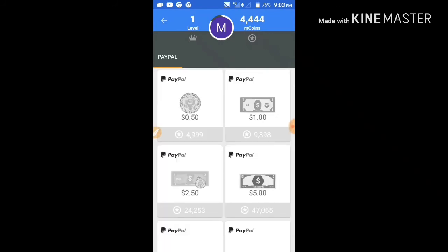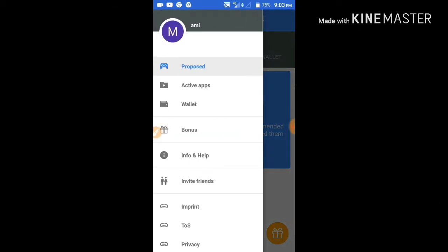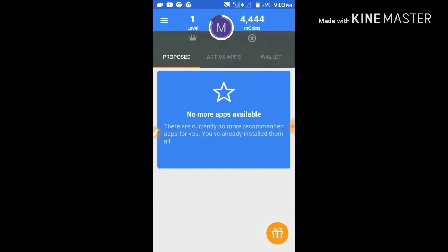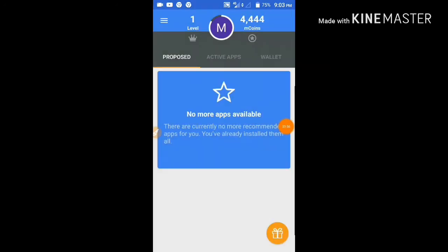Now I am going to give you a number of M coins. You can send PayPal to half a dollar. Now I am going to give you a number of two friends and coins bonus.